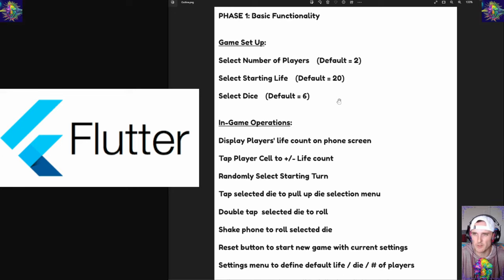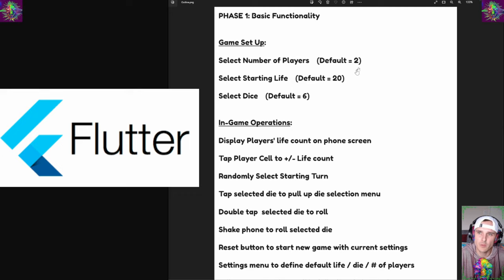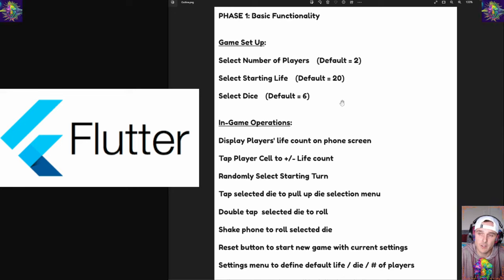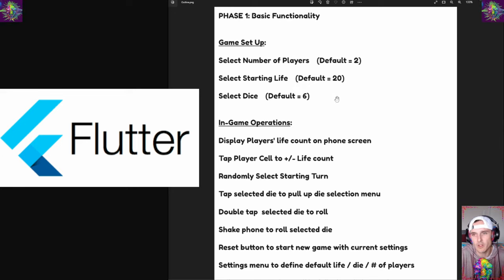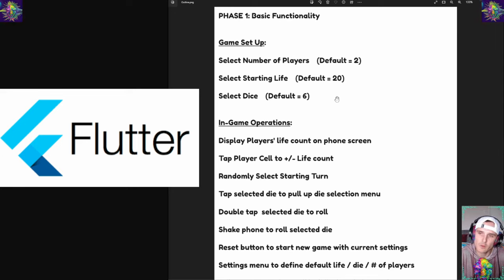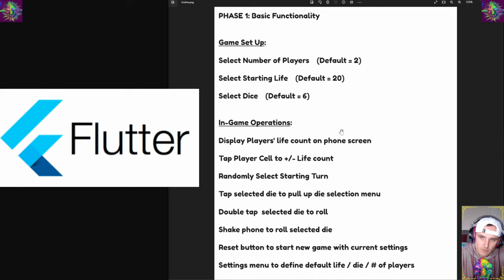I think maybe also we want to add in a player name function where we can name each player in the game, and maybe select a background color for their player cell. But we can think about that more later, we'll start with just the real basics here.